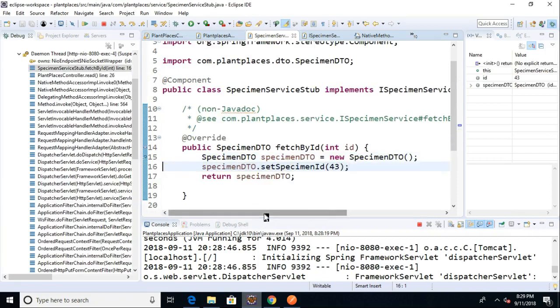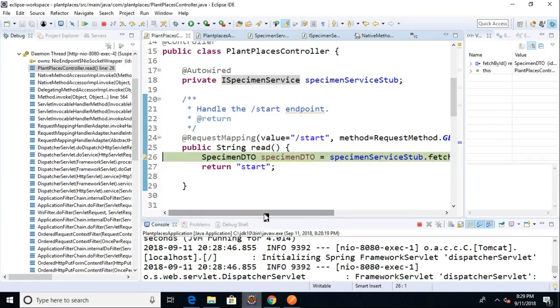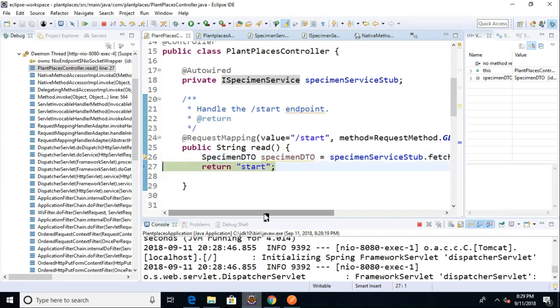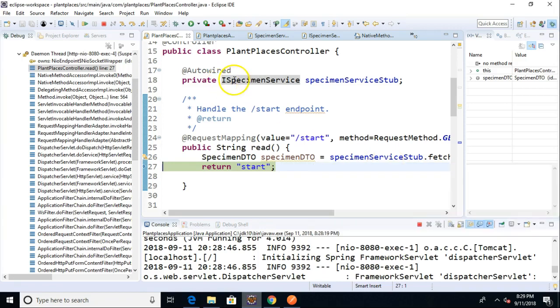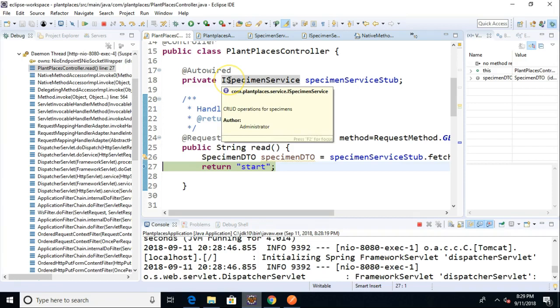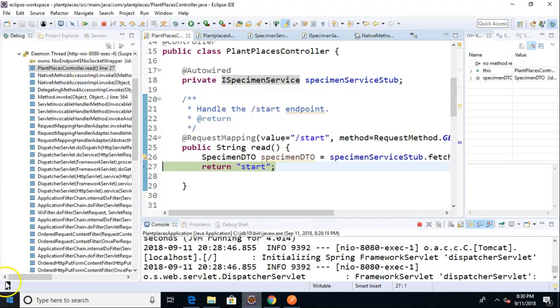F6, F6, F6. Once again, we jumped from our controller class to the specimen service stub which was populated with this auto-wired component. So we see that the type of the variable can be an interface and Spring is smart enough to go kind of look through any qualifying class that implements that interface and has the @component annotation and it can marry these things up.